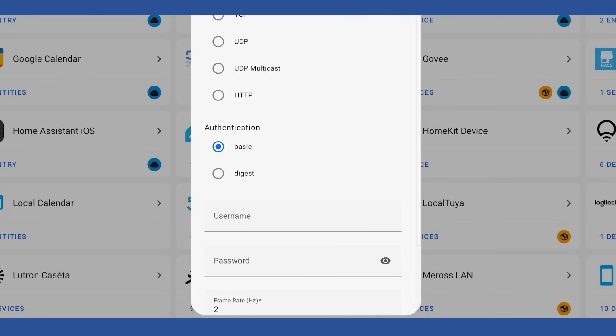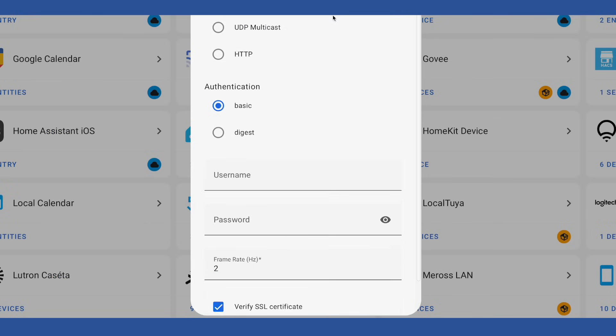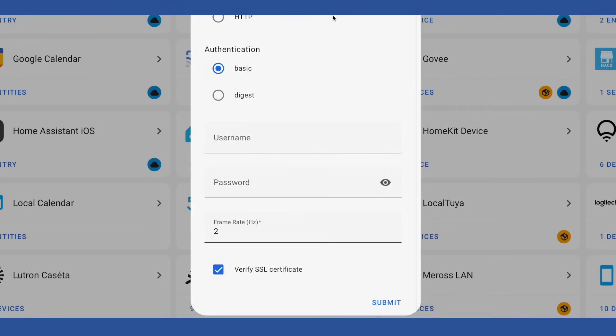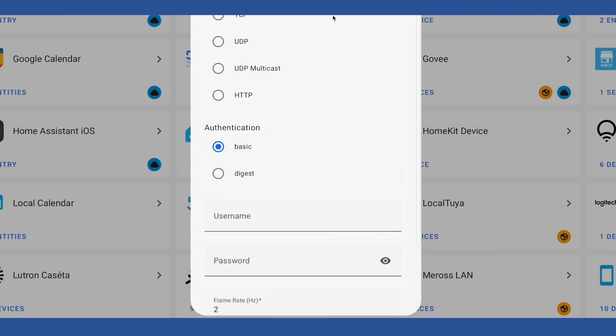And you might want to disable the verify SSL cert option. And that's it. Much easier via the UI than doing it manually. And then you'll have a camera entity you can drop into your dashboard.